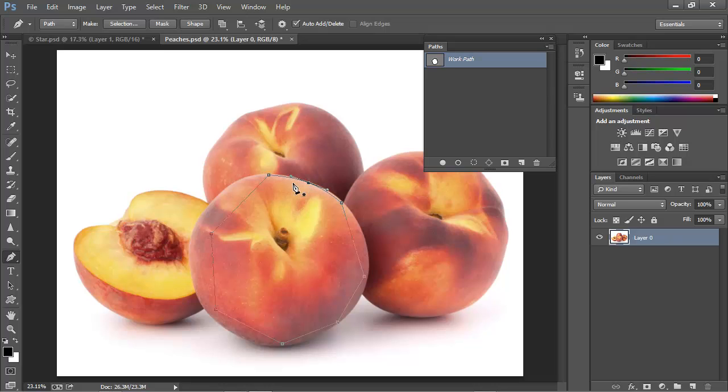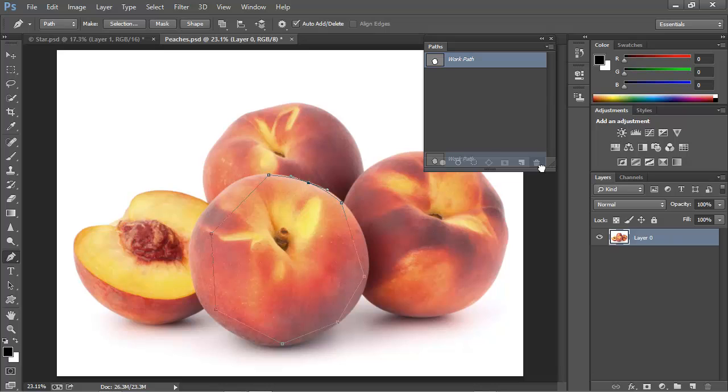However, a better approach is just to draw a curve directly with the pen tool. I'm going to delete this path that we just created, and we'll start over.